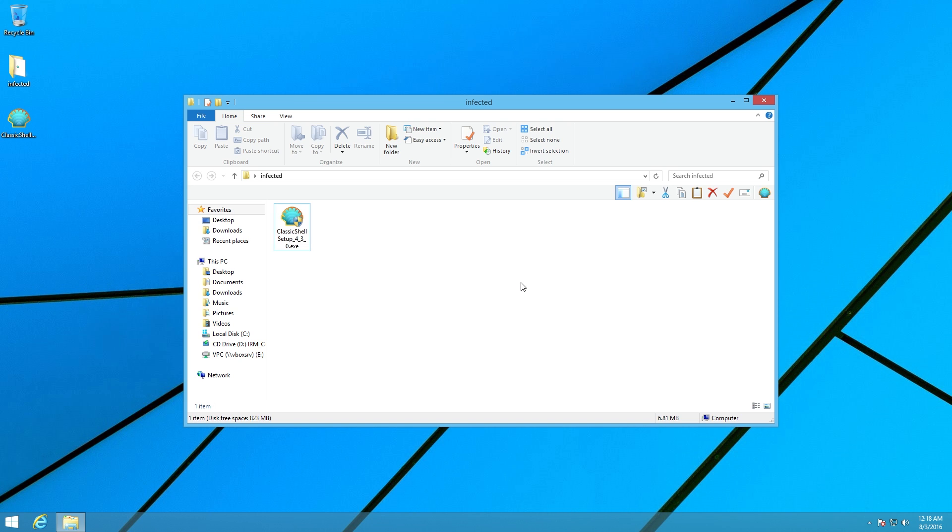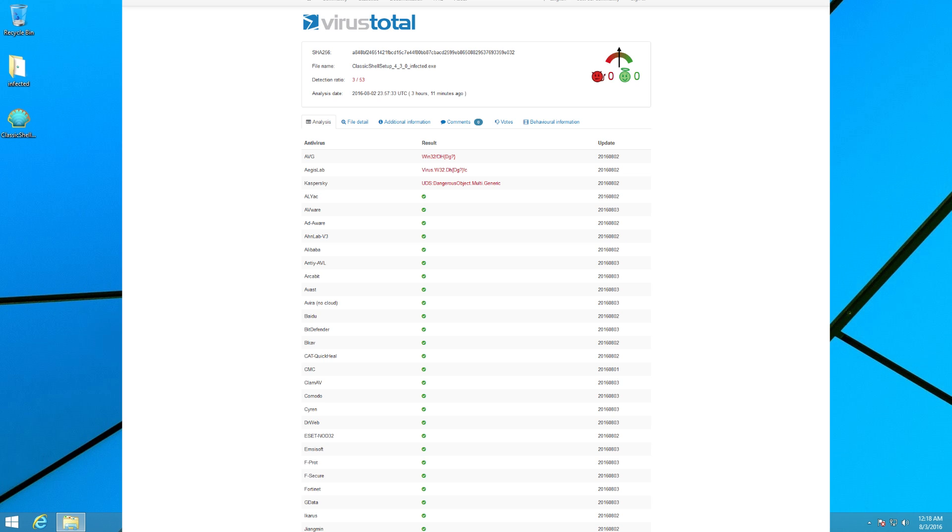And some people I know like to look on VirusTotal to see if whatever they downloaded is malicious or anything like that, but take a look at some of these results, this is virtually undetected. Only a few detections, and all of these are just generic, you don't want this on your computer detections, nothing specific. So this is definitely brand new.